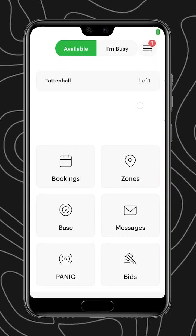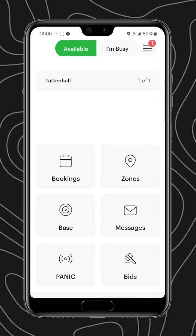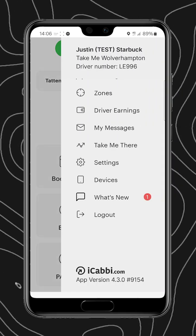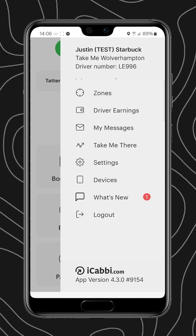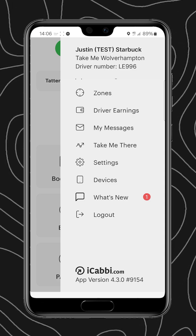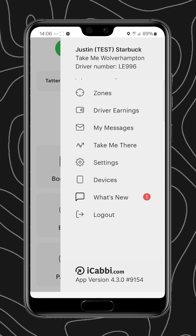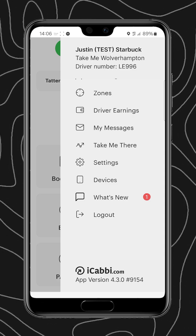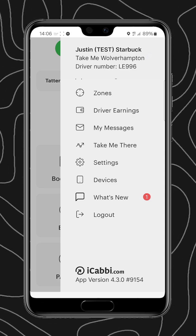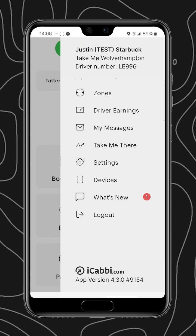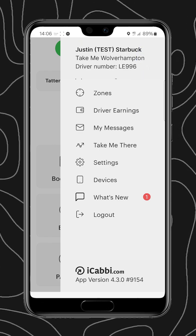Next, we're going to look at the burger menu in the top right corner where we can see details about the driver, so the name, the site, and also the driver number.